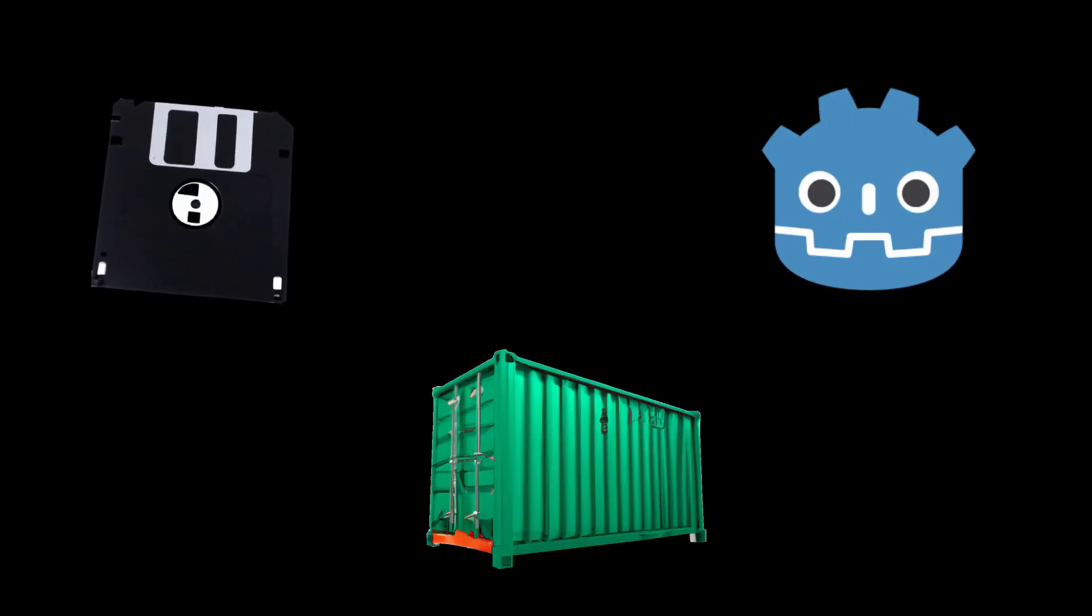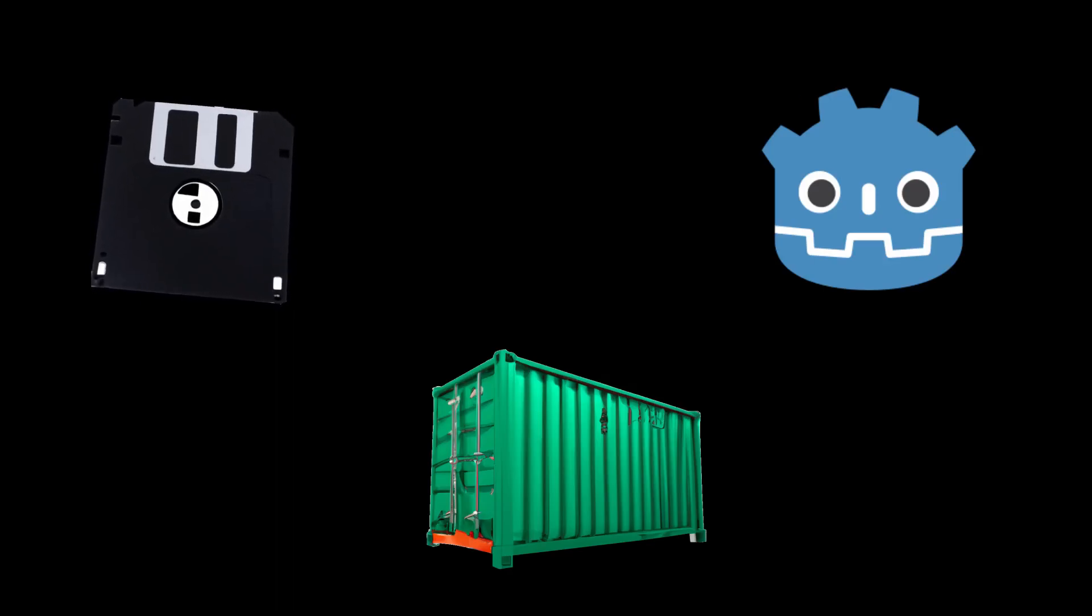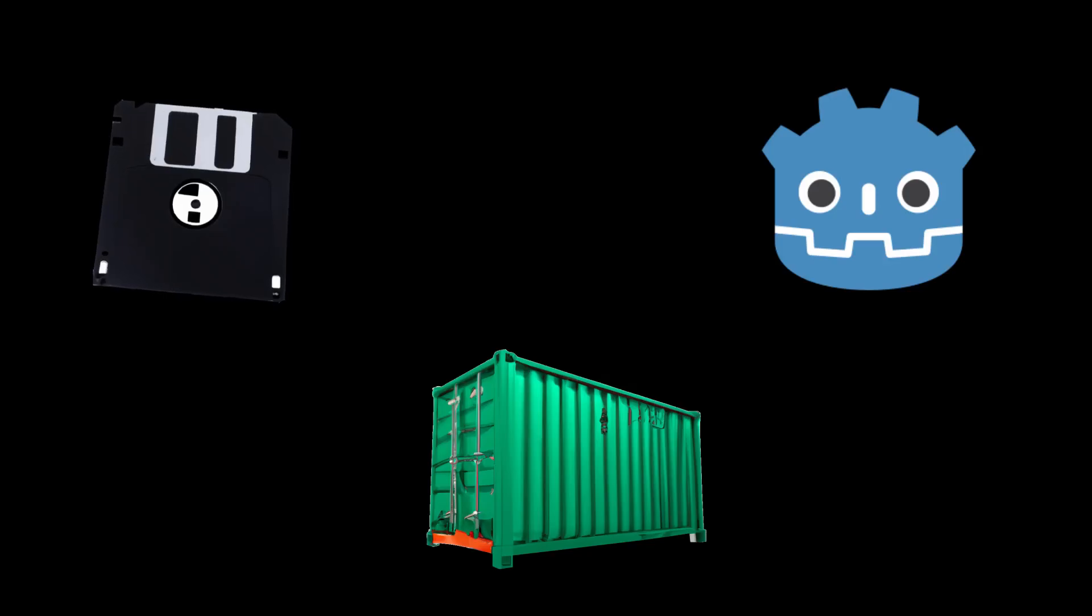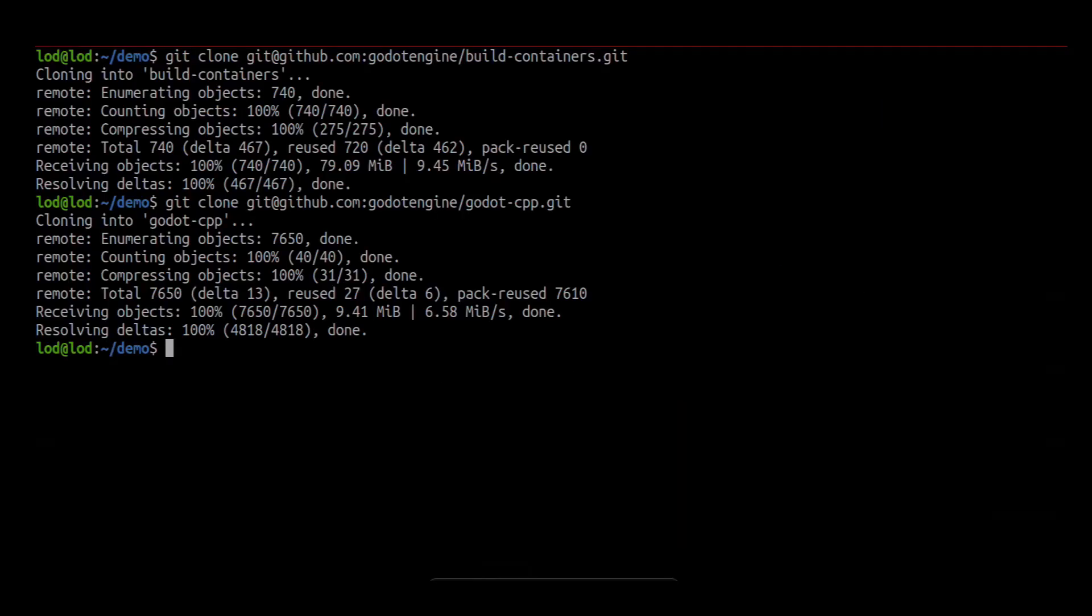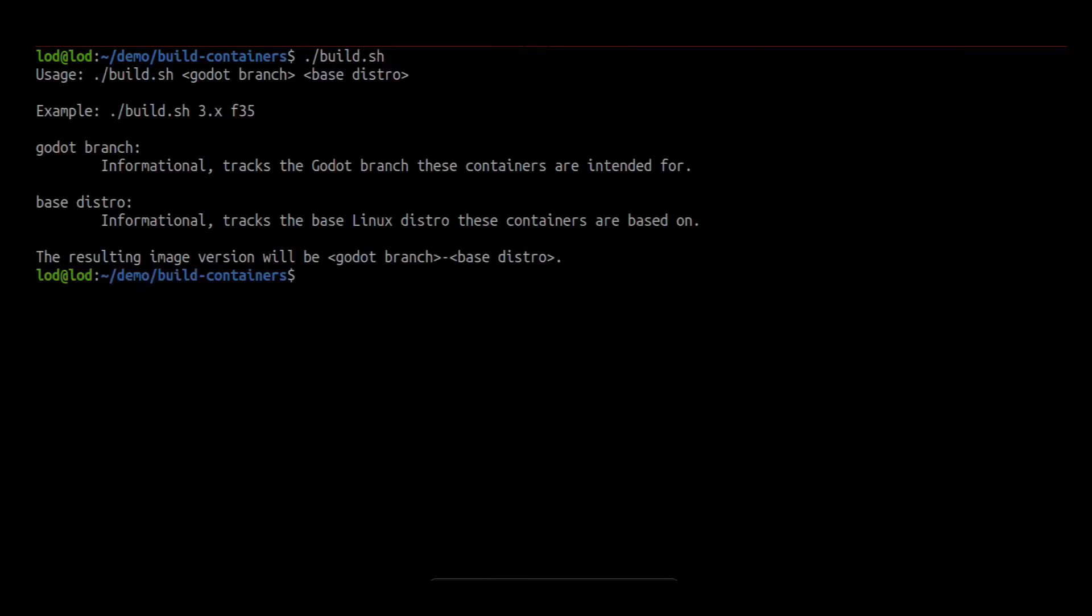The first step would be to build the container images. In the build container's root directory, we can run build.sh. When we run build.sh, we will get a usage example. We need to provide a Godot version and a Fedora version.